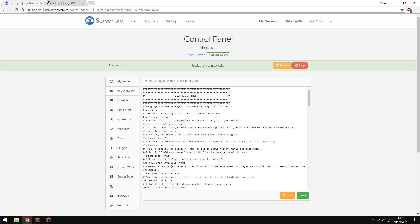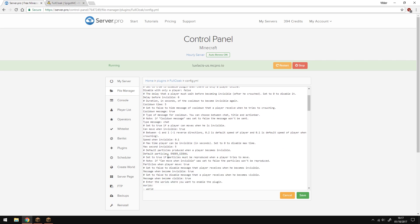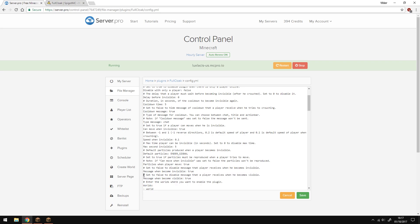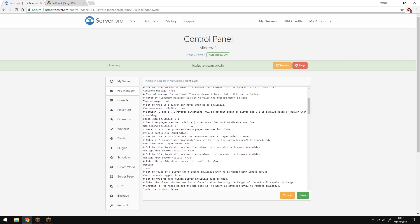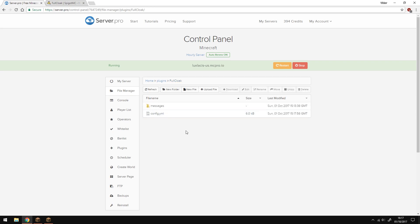Also things like particles and stuff like that. Every option is commented, so for example, if you want to change this option, the line above it with the hash in front explains what it actually is. That's pretty much it. If you want to save that, go into game and we'll see how it works.